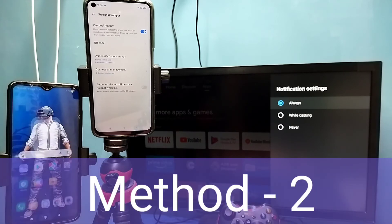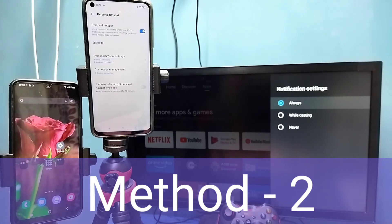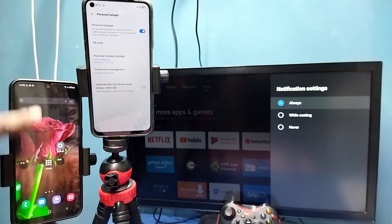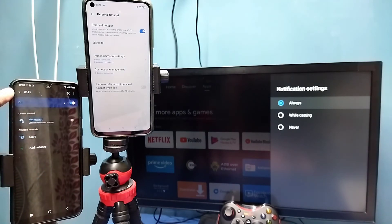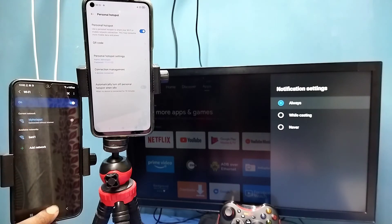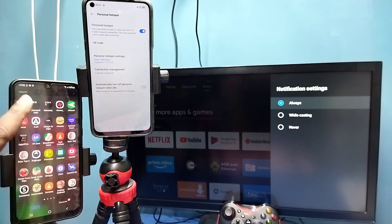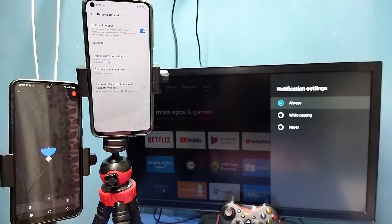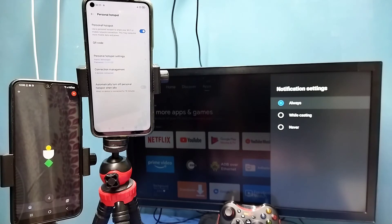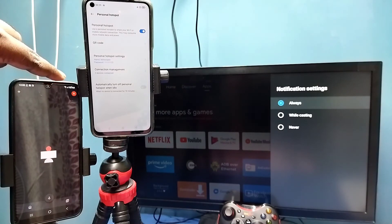So I will show you one more method. In this method I am using another mobile phone, which is also connected to the same hotspot. In this mobile I am going to open the Google Home app. This will take some time to open because this mobile does not have internet. You can see one symbol on the Wi-Fi icon, meaning there is no internet.